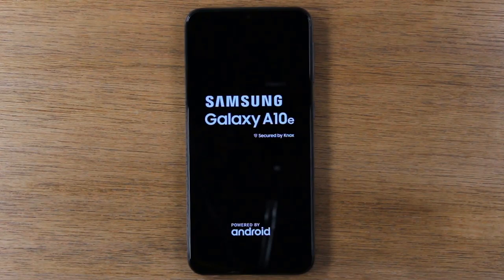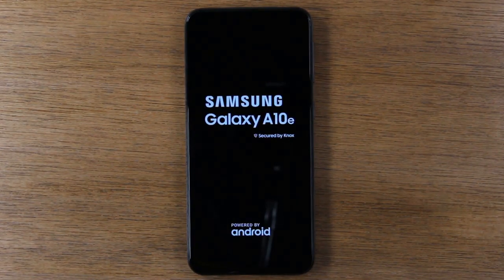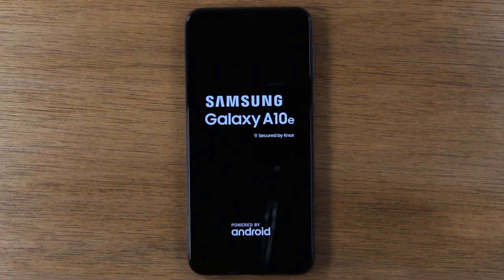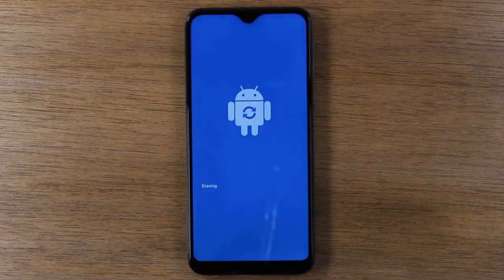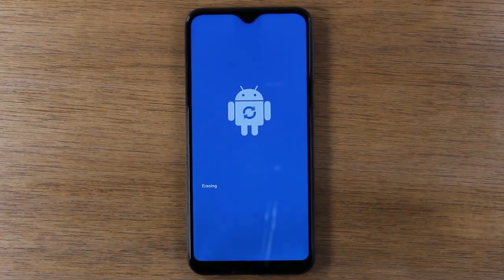Give it anywhere from 30 seconds to 5 minutes to take all your data off and get it reset up like brand new. Hope you guys found this helpful. Make sure you like, favorite, and share if it was helpful. Hit that subscribe button and stay tuned for more videos. Take care and have a good one.